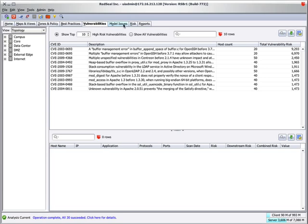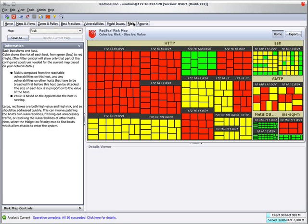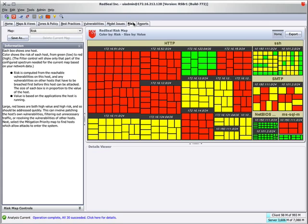Similarly, wanting to know which of the hosts need to be patched first is an obvious next question. This heat map is showing you the highest risk and highest value hosts in your network. The redder the host, the more risk it represents. The larger the box representing the host, the more value the host has.